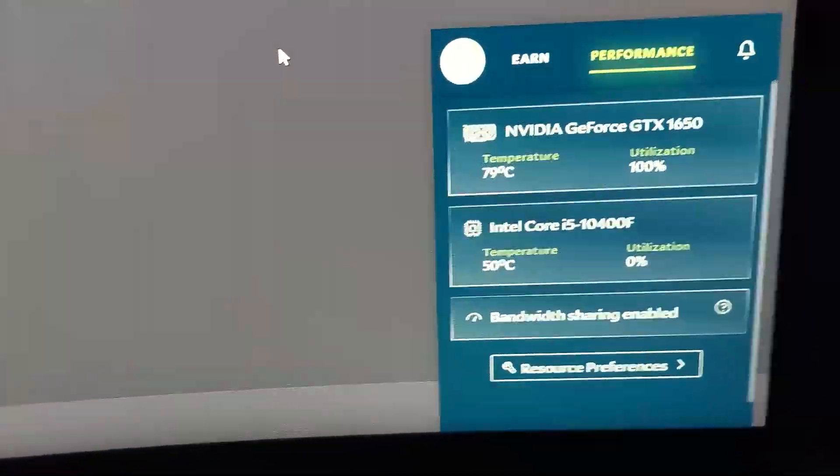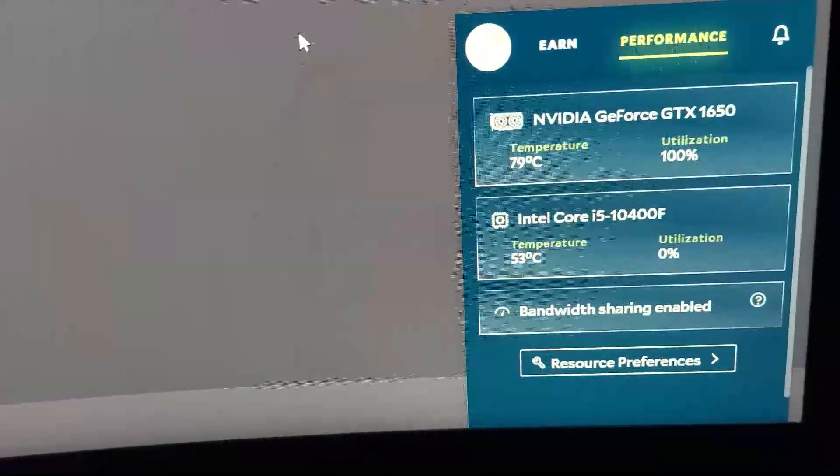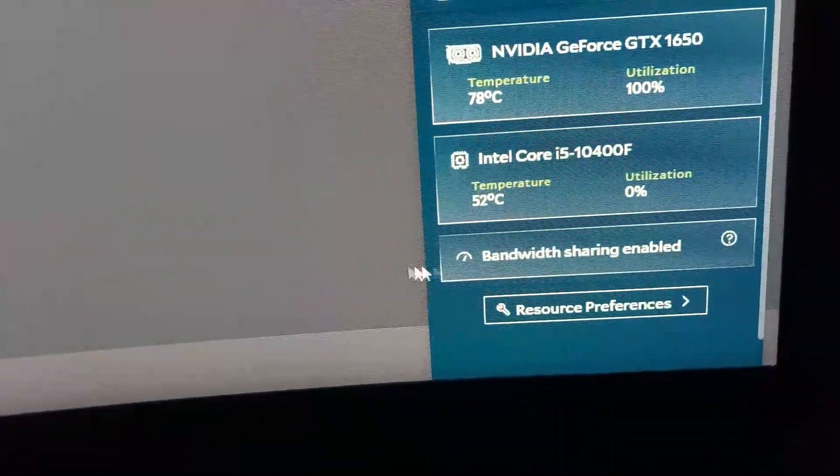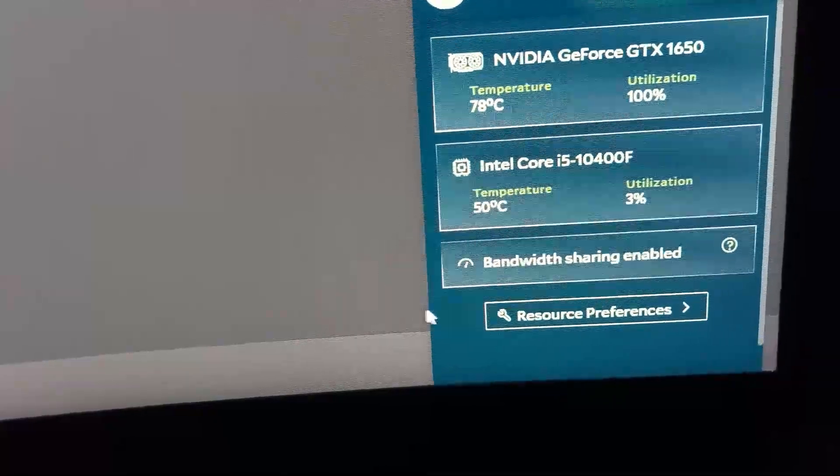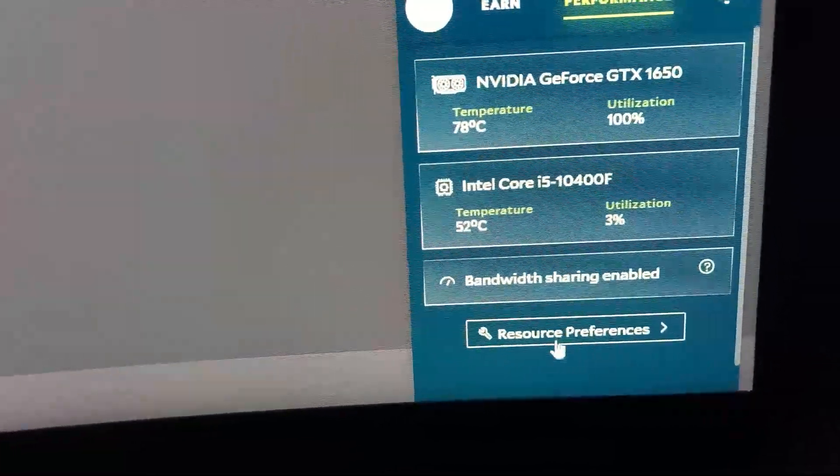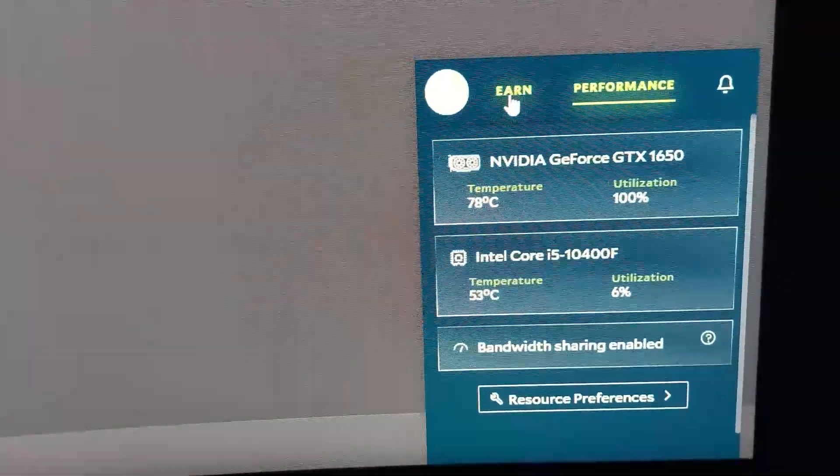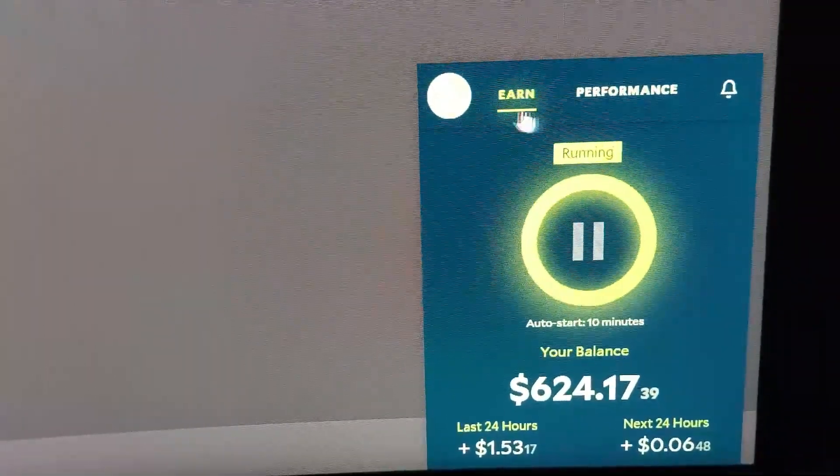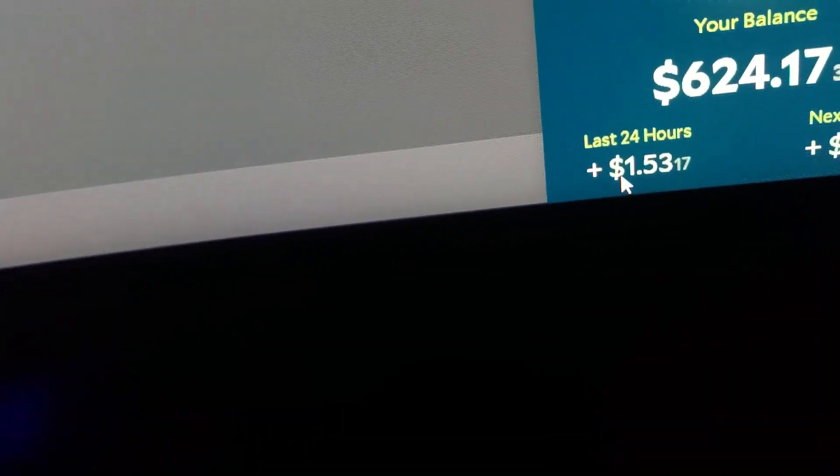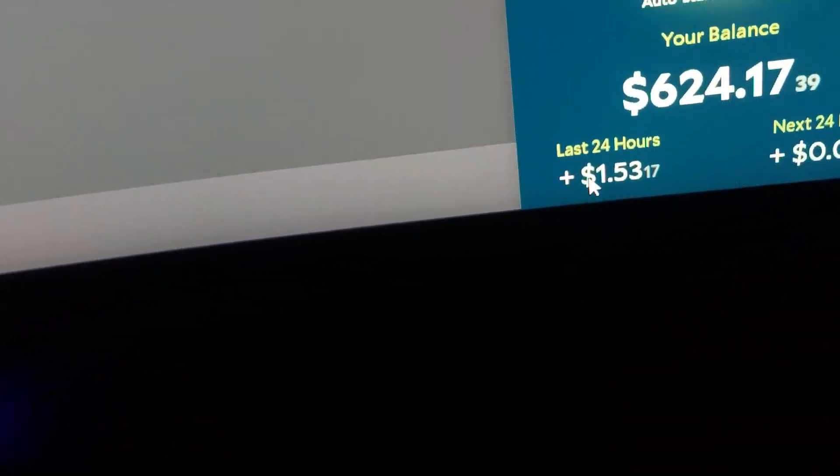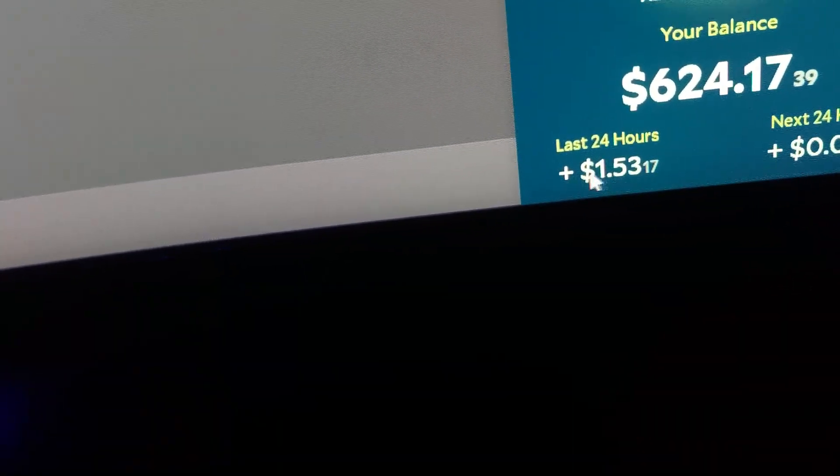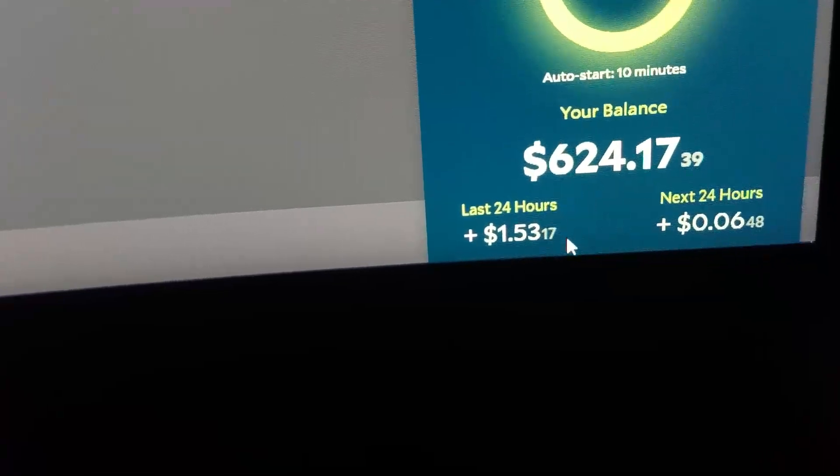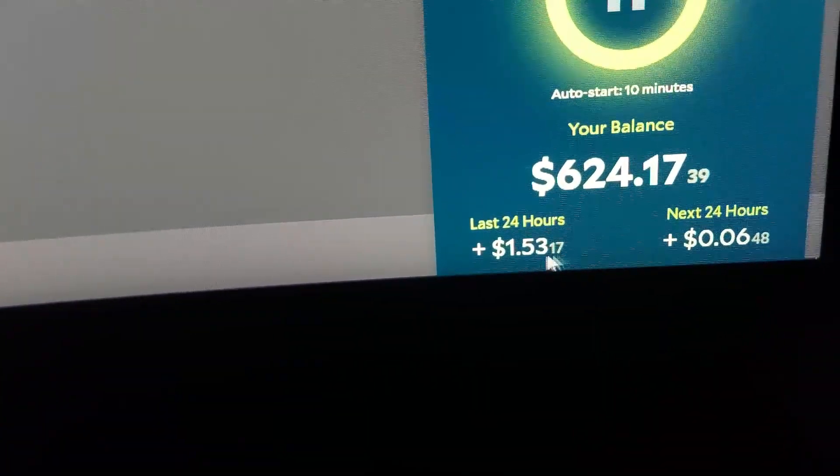Hey guys, here's a short update about bandwidth sharing in India. It has finally come, I think. You can see this bandwidth sharing enabled pop-up box right here. And if you see in the earn section, you can see that I made around $1.50, but I was making like $1.70.